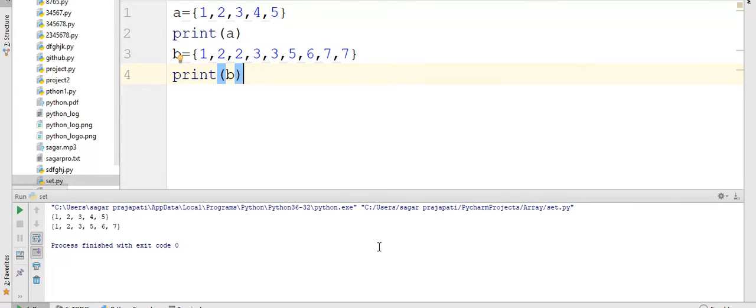See the output is 1, 2, 3, 5, 6 and 7. It means it doesn't take duplicate elements.